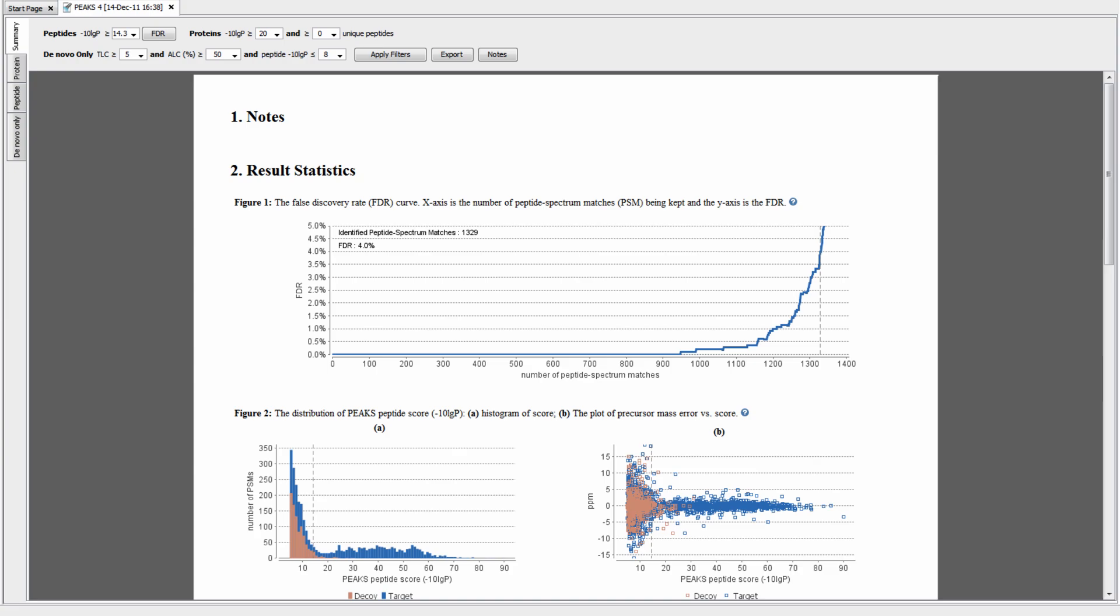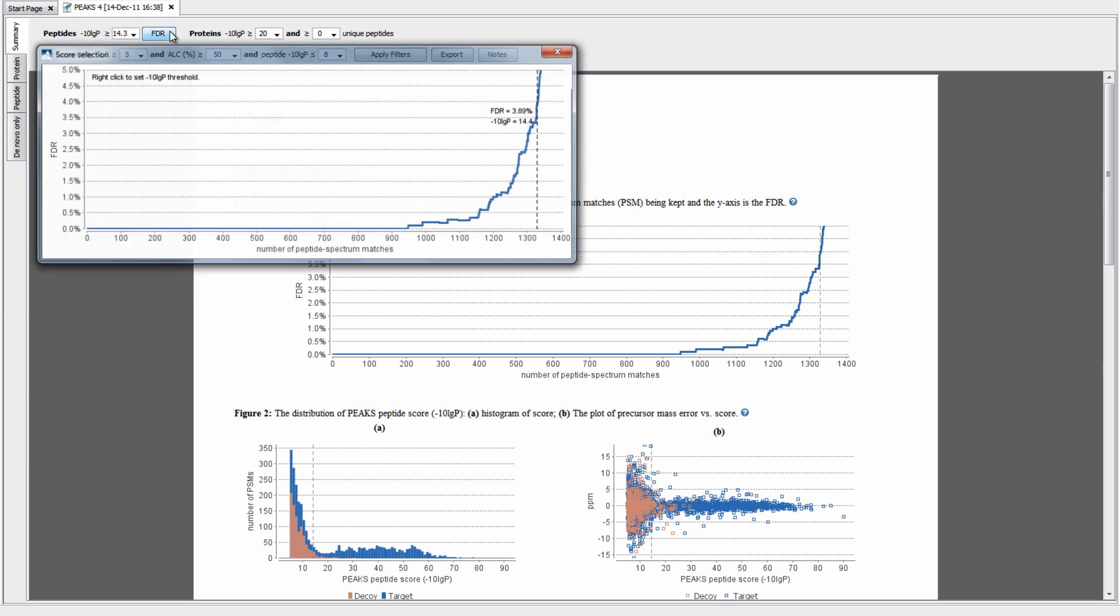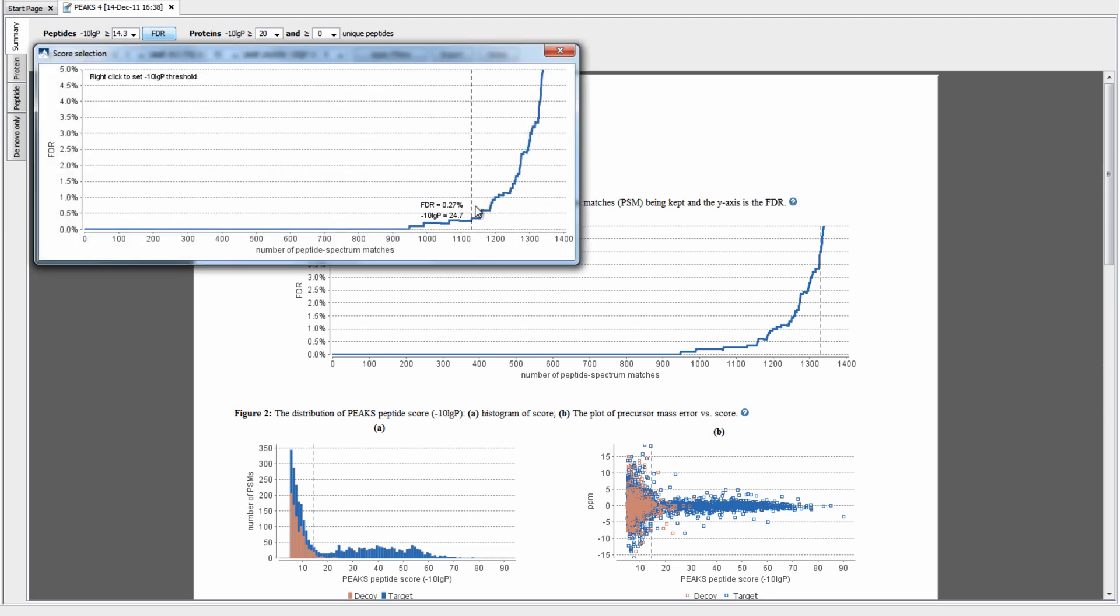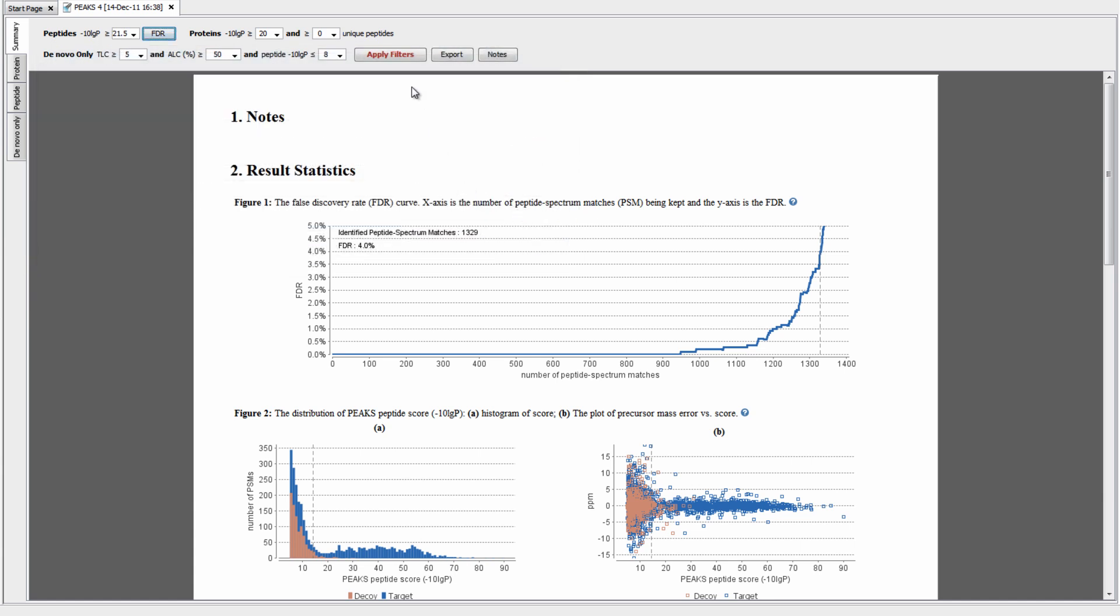One of the best features of PEAKS is the improved summary view. In this view, you can easily filter and validate your results, as well as get an overall understanding of the identifications. To filter your results, select FDR from the toolbar, navigate along the curve to find the desired percentage, and then click Apply Filters.